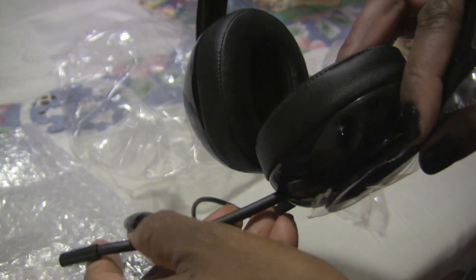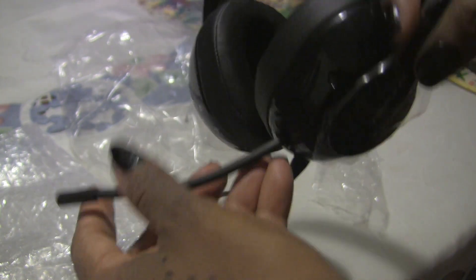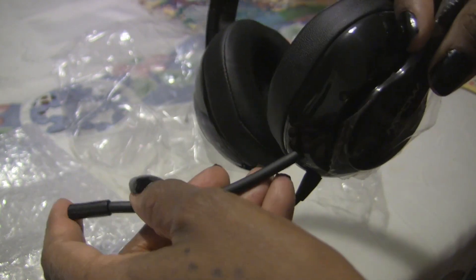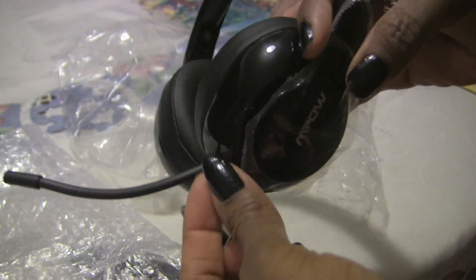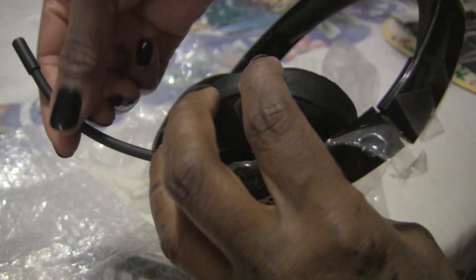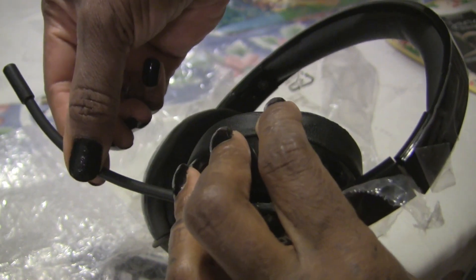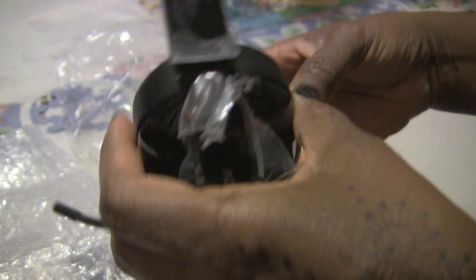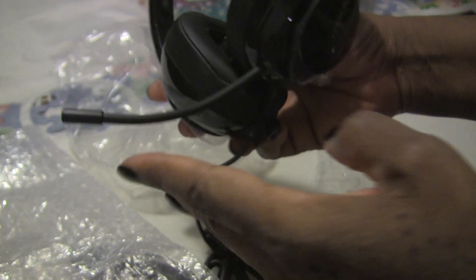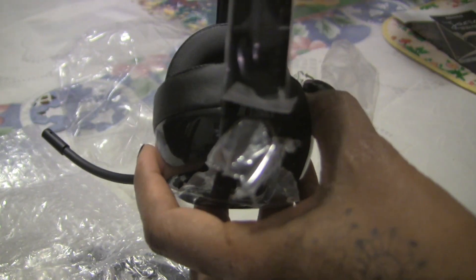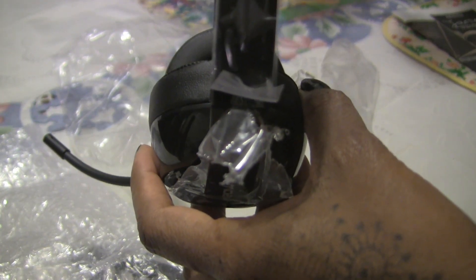For a moment I thought, am I losing my mind? I said, where is the microphone? And now I realize it's tucked in and you pull it out. My daughter's headset, you can detach the microphone, so this one pulls out. And it's very pliable. I like this. It's nice, feels light. I'm going to put it on my ears and see how it feels.